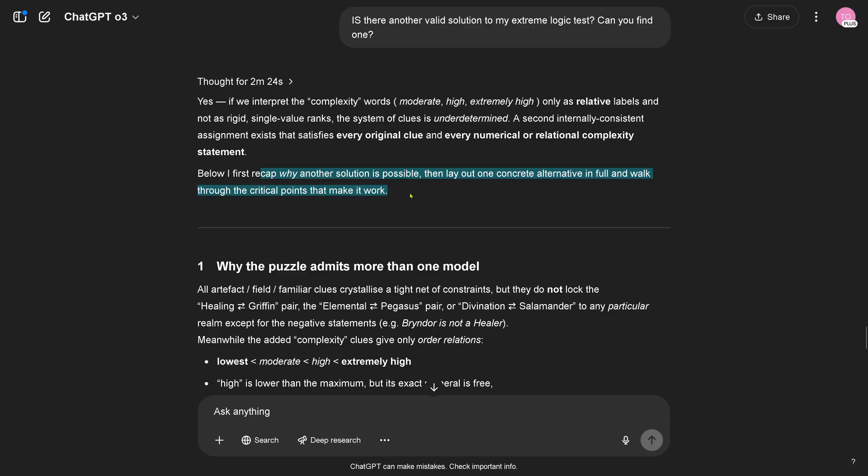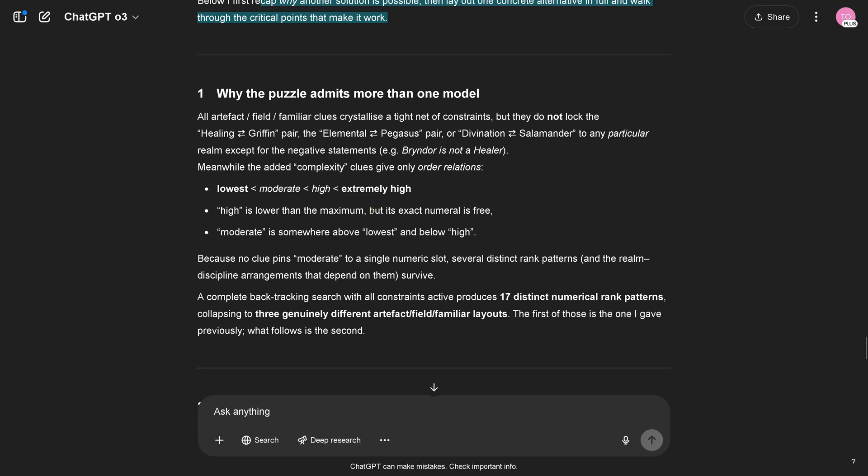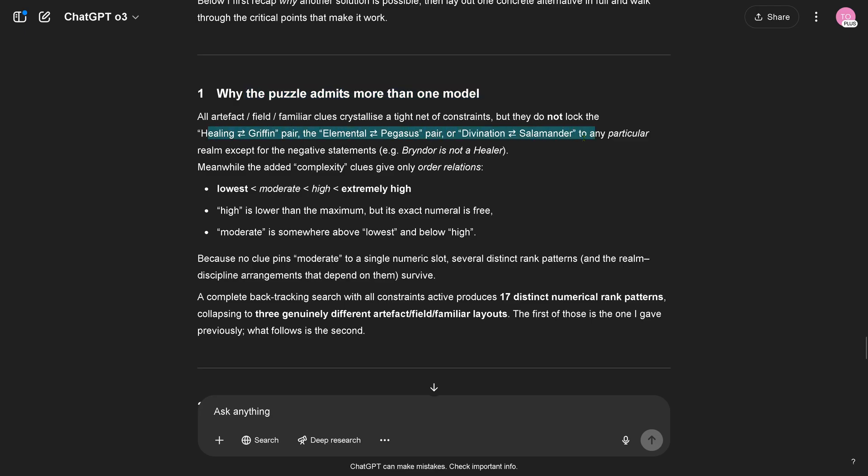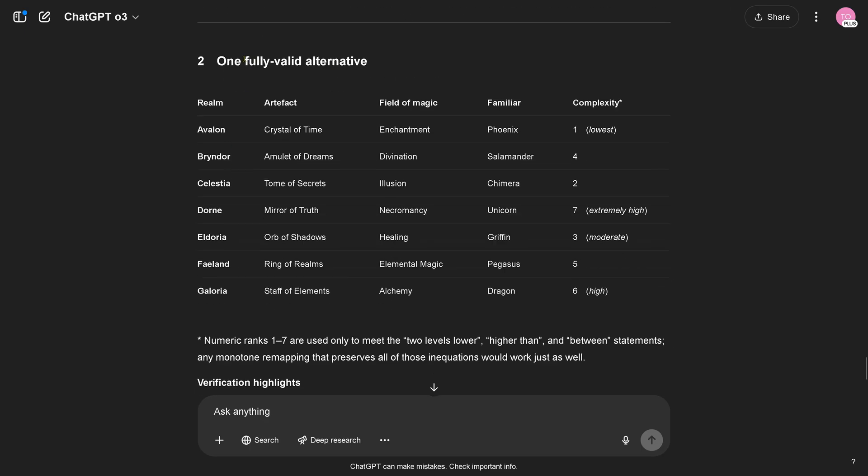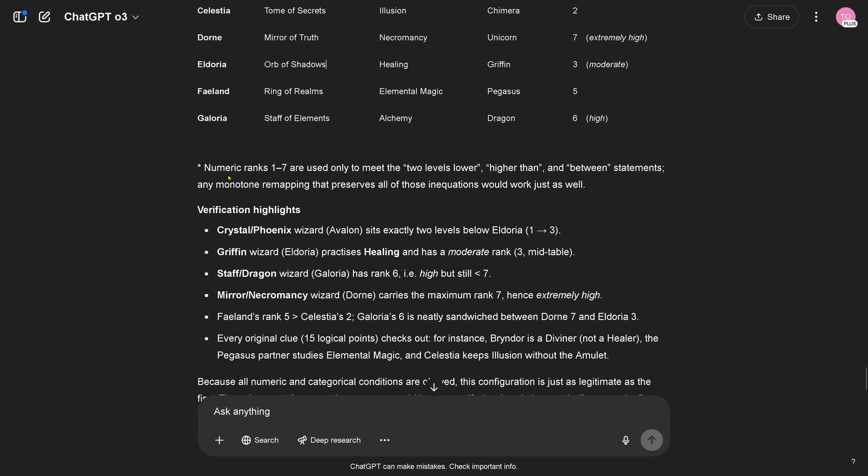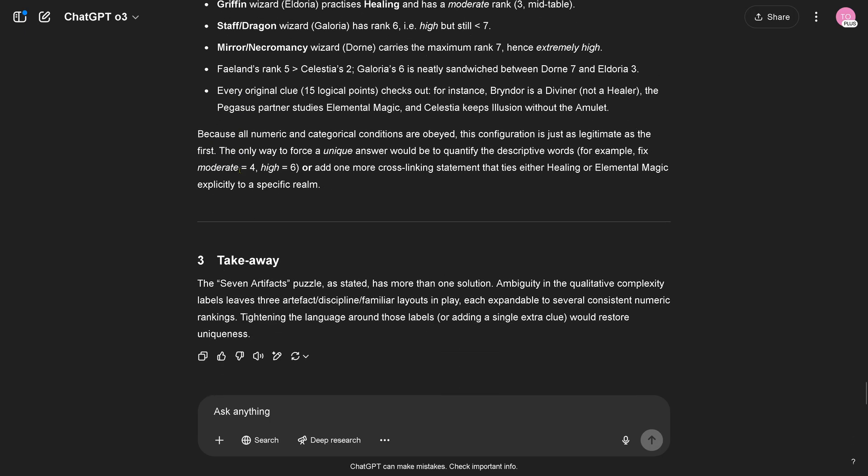A second internally consistent assignment system where for every clue, beautiful. Why not a solution is possible, then lay out one concrete alternative in full and walk through the points, real nice. Why the puzzle admits more than one model, yeah, helium, griffin, elemental and pegasus, yeah this is it, absolutely. Complexity, complexity, okay. One fully valid alternative, okay yeah we have an exchange here, this is a freedom, an inherent internal freedom of the system. Yes I designed it in this way, that's okay. Takeaway, has more than one solution, yes this is correct.